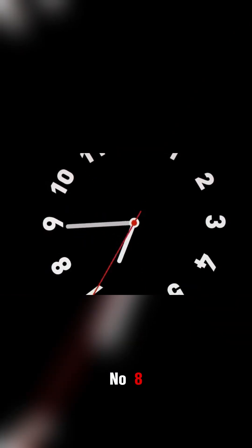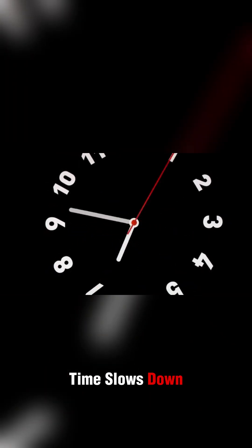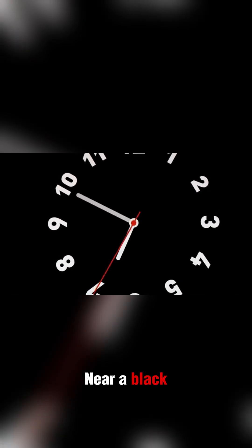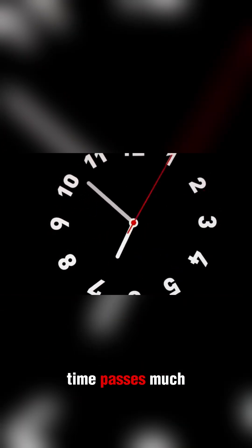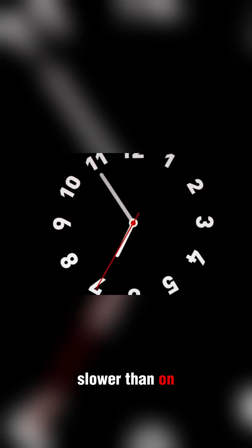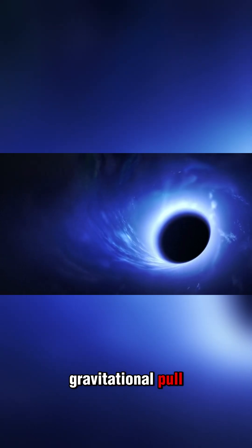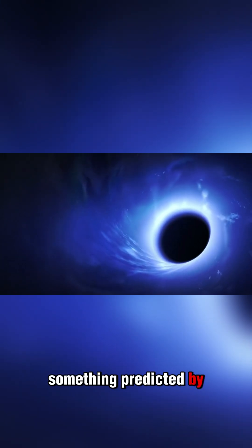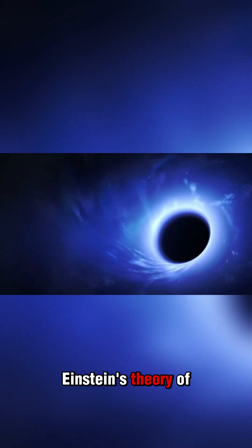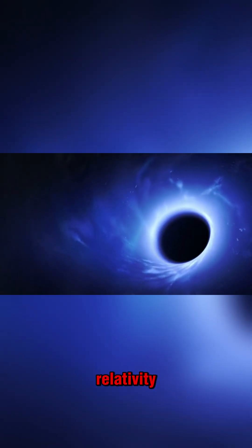Number 8: Time slows down. Near a black hole, time passes much slower than on Earth. This is because of the extreme gravitational pull, something predicted by Einstein's theory of relativity.